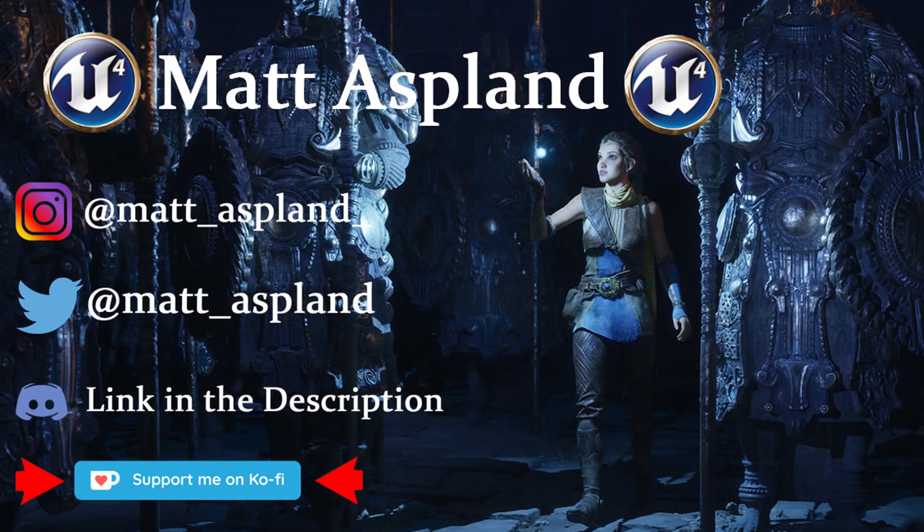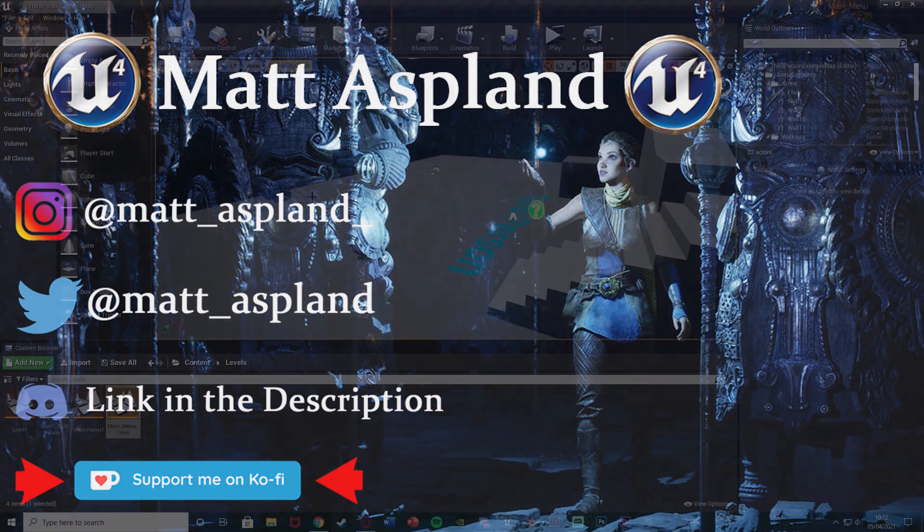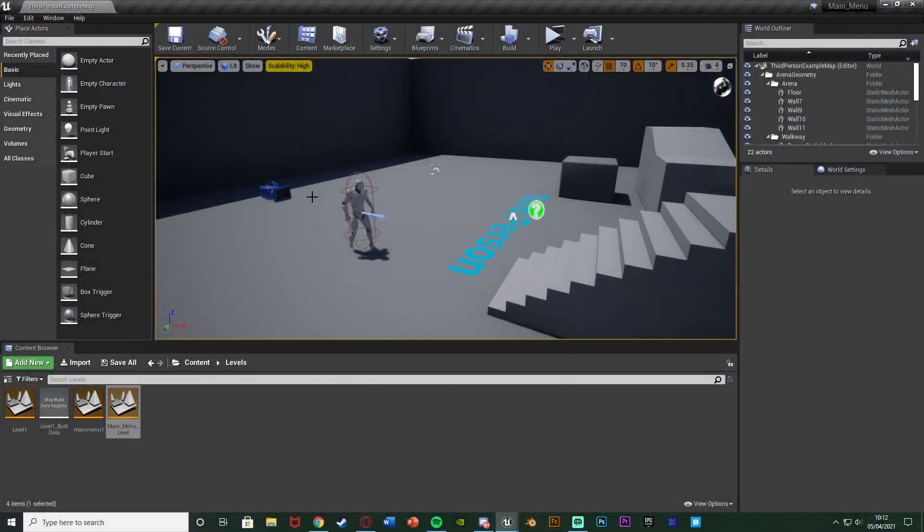Hey guys and welcome back to another Unreal Engine 4 tutorial. In today's video I'm going to be showing you how to make it so your audio can be played through level transitions. So whether you want music to start in the main menu as soon as the player looks at the game and then when they press play they load up a new level and the music stays there, I'm going to show you how to do this.